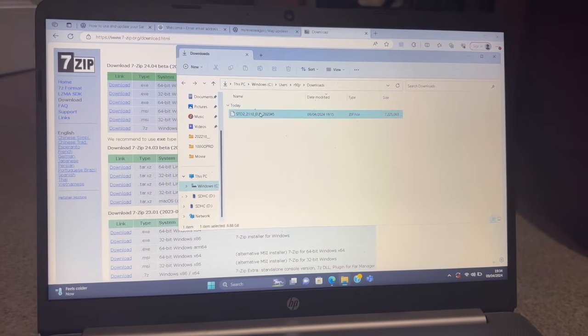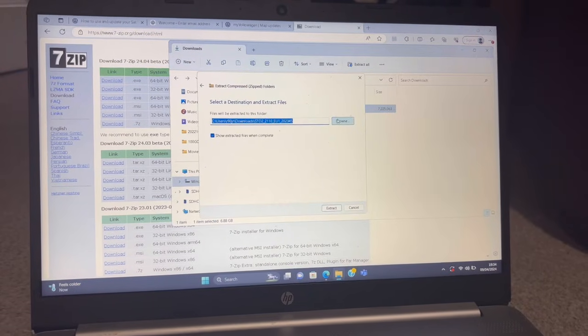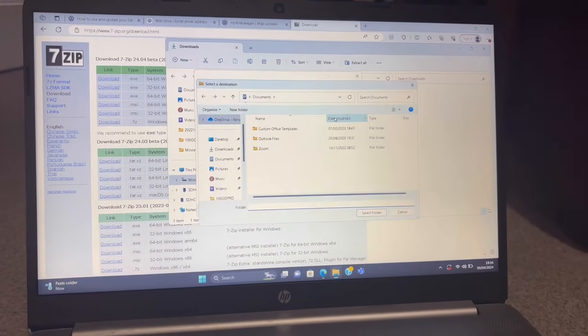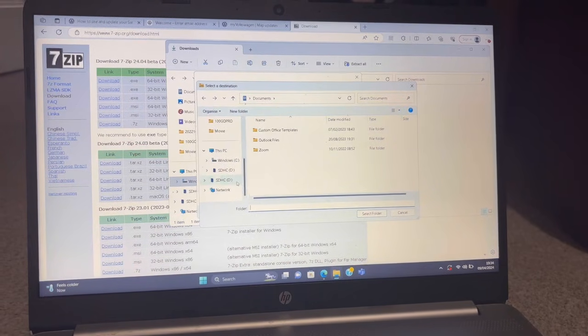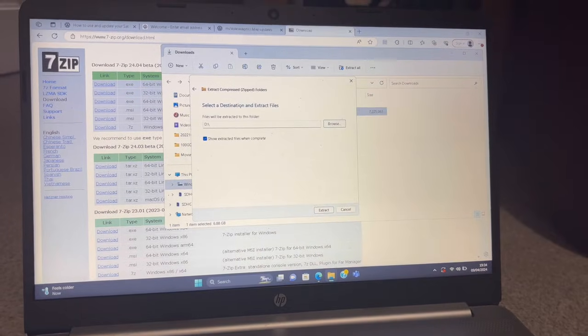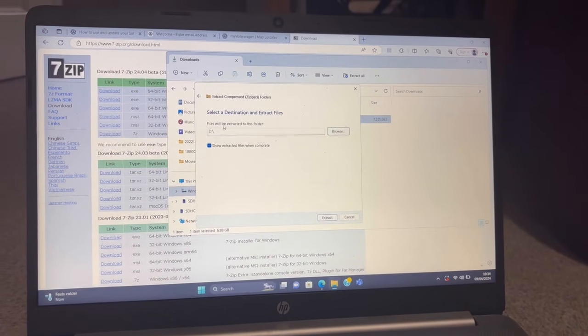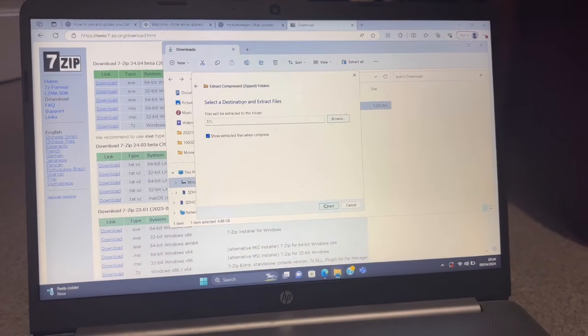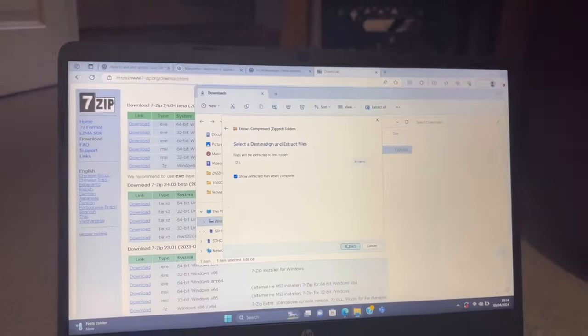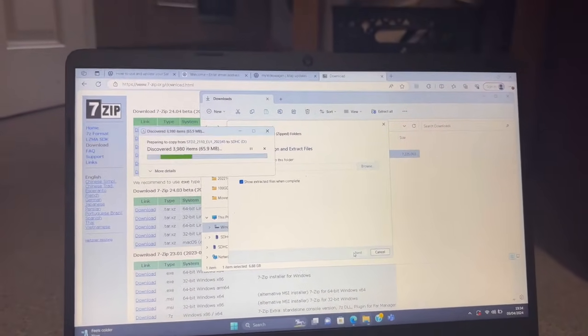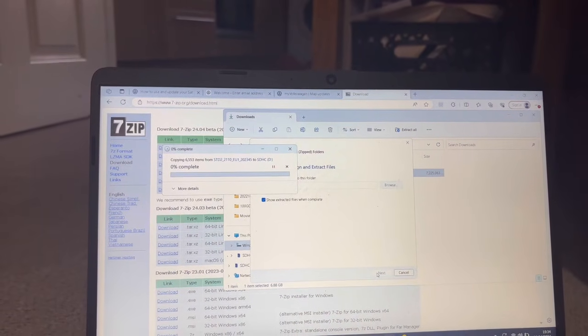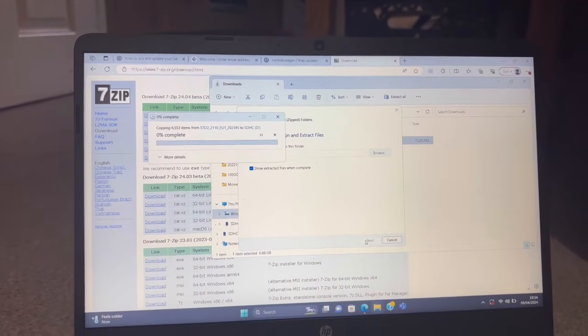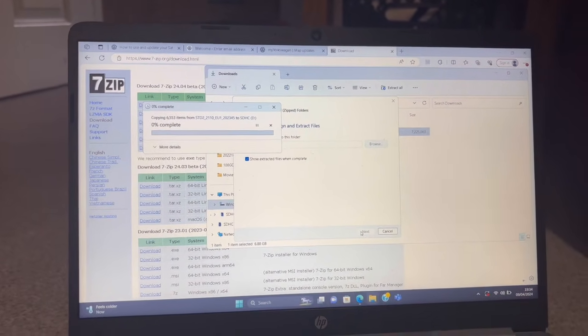All we then do is extract all, and then on the browse we're going to go find the navigation SD card. It's there. Select that folder and that's going to take—files will be extracted to the D drive, the D drive being the SD card. Extract when my clicking finger works, and that's how fast it's going to do it. I'll come back in a minute when that's uploaded to the card and show you the final steps.